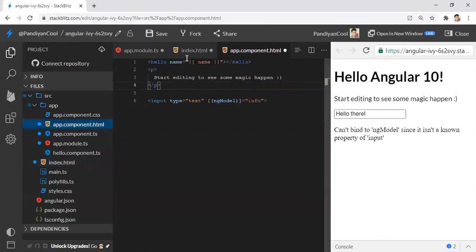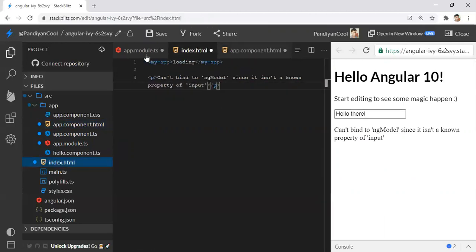If you're a beginner searching for this error message, I hope this video will be helpful for you. Thanks for watching. Make sure you subscribe to the channel to support us. Keep learning. Thank you.